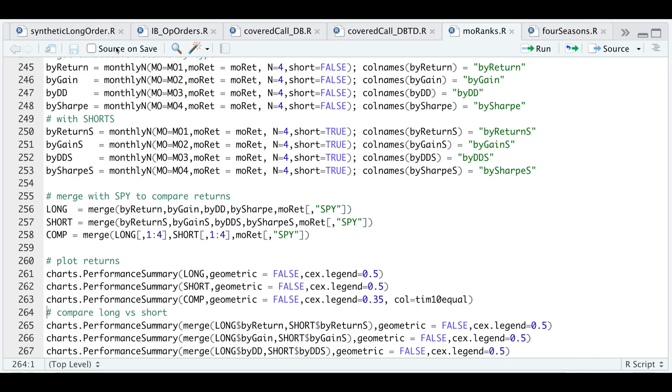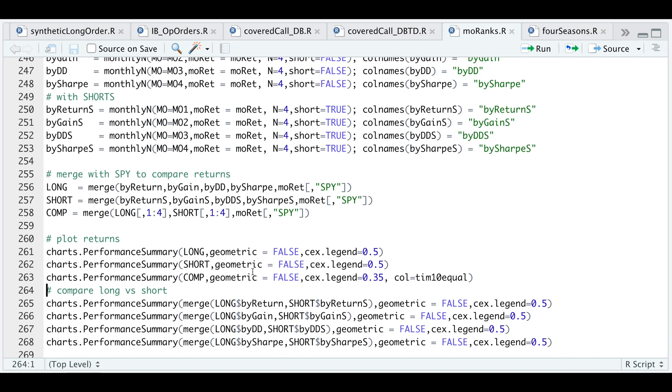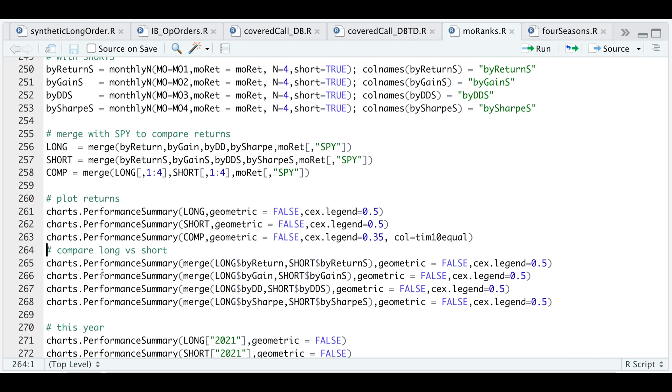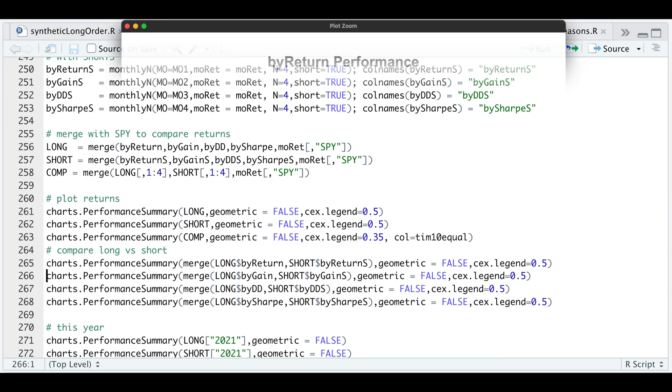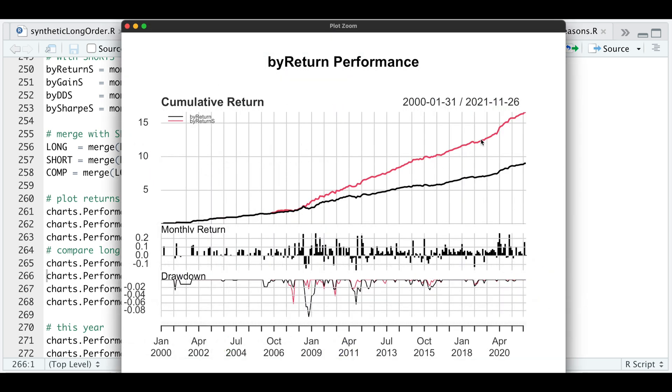We can also see what the returns look like if we include or exclude the shorts. This is the equity curve if we do include the shorts versus not including them. You could take a look at each category along with their drawdowns. It looks like for a couple of years they were on track, but it almost seems that after 2008 this gap gets wider and wider.